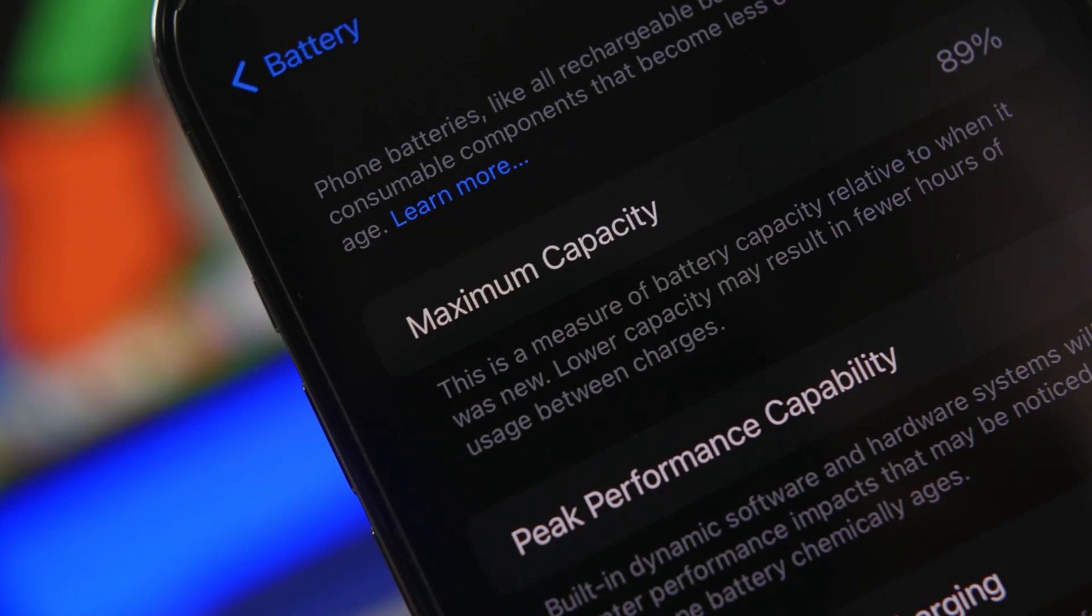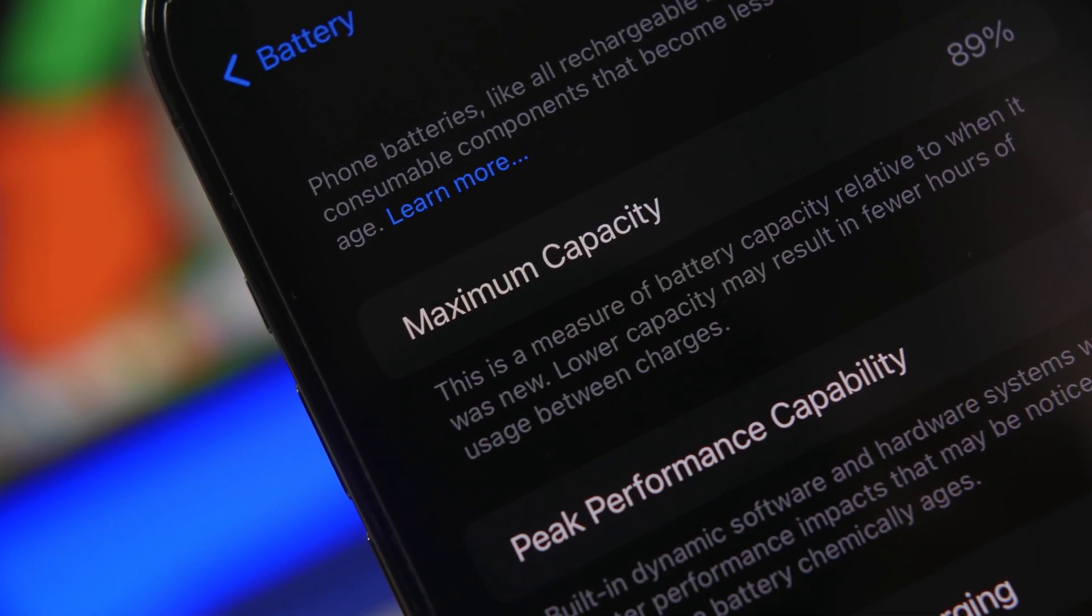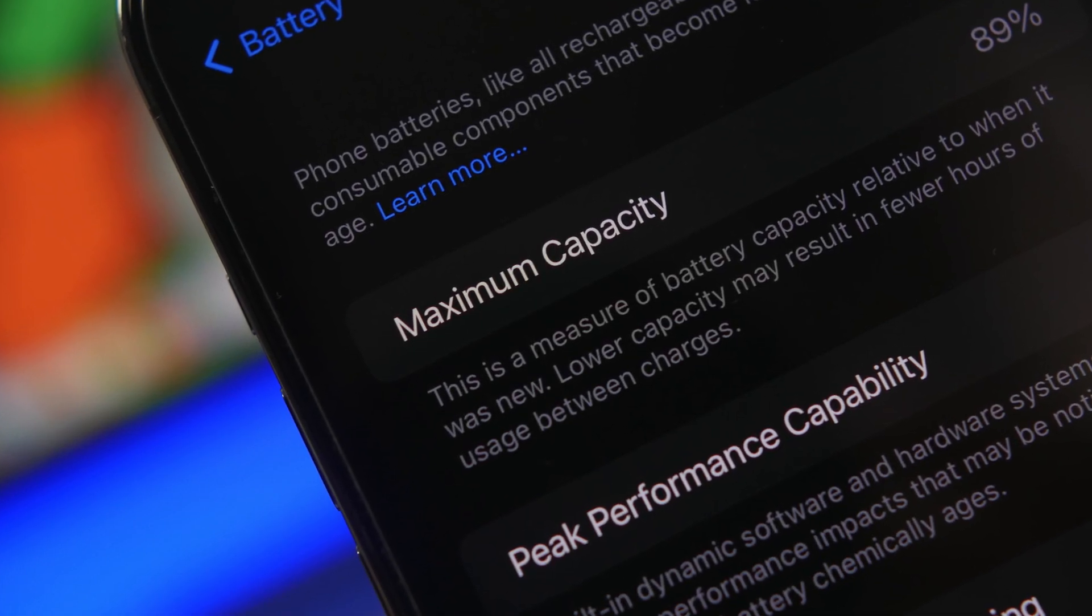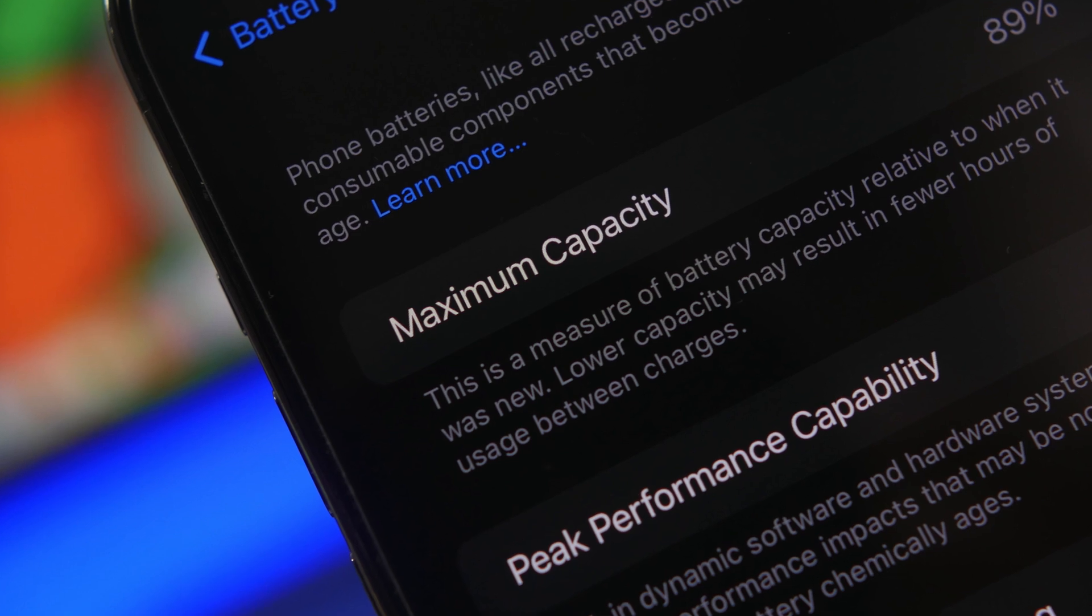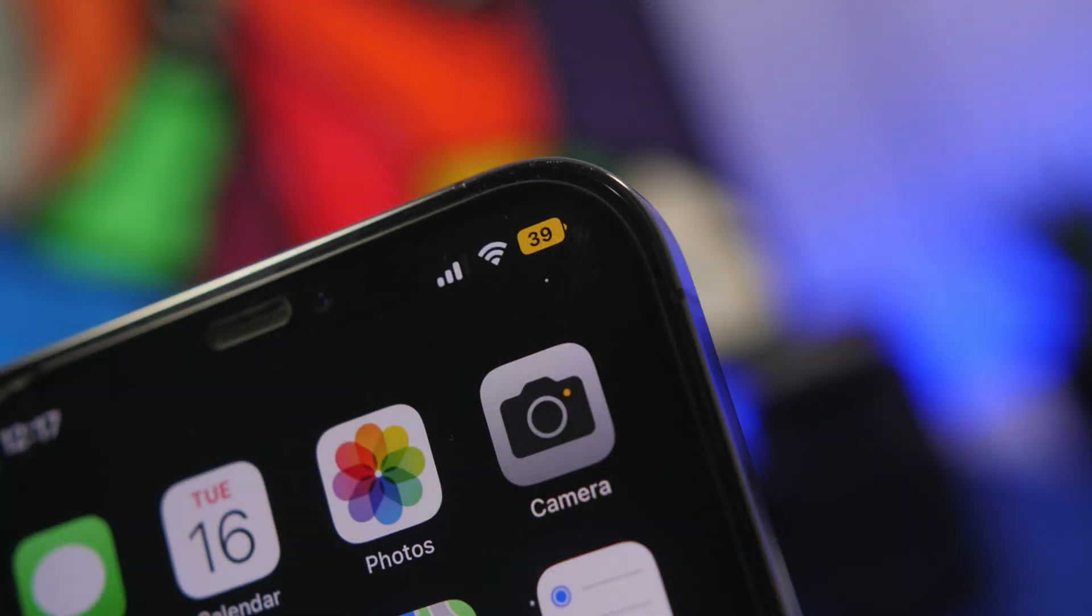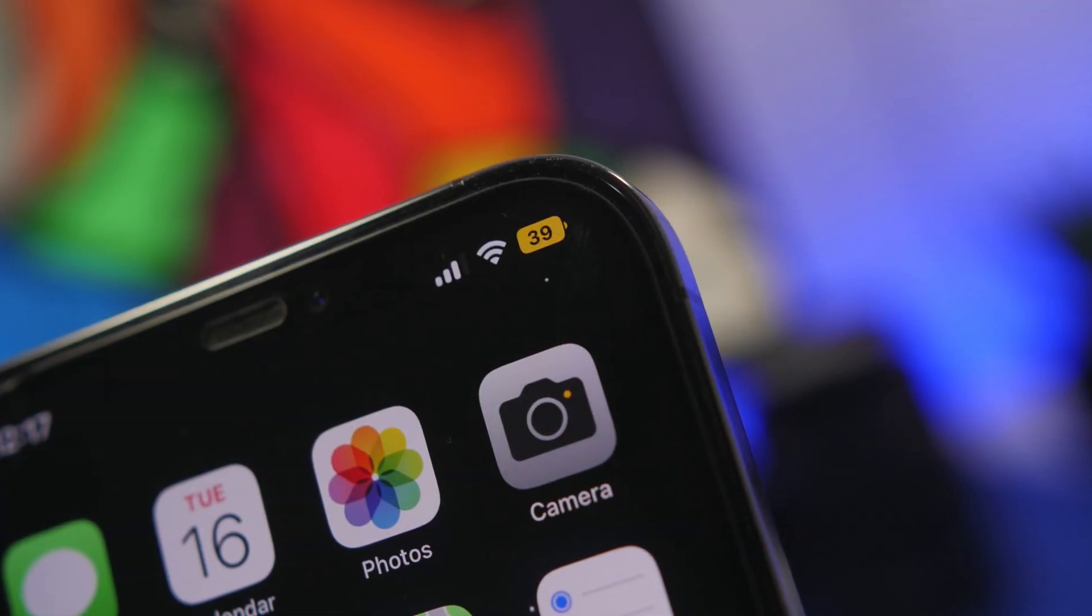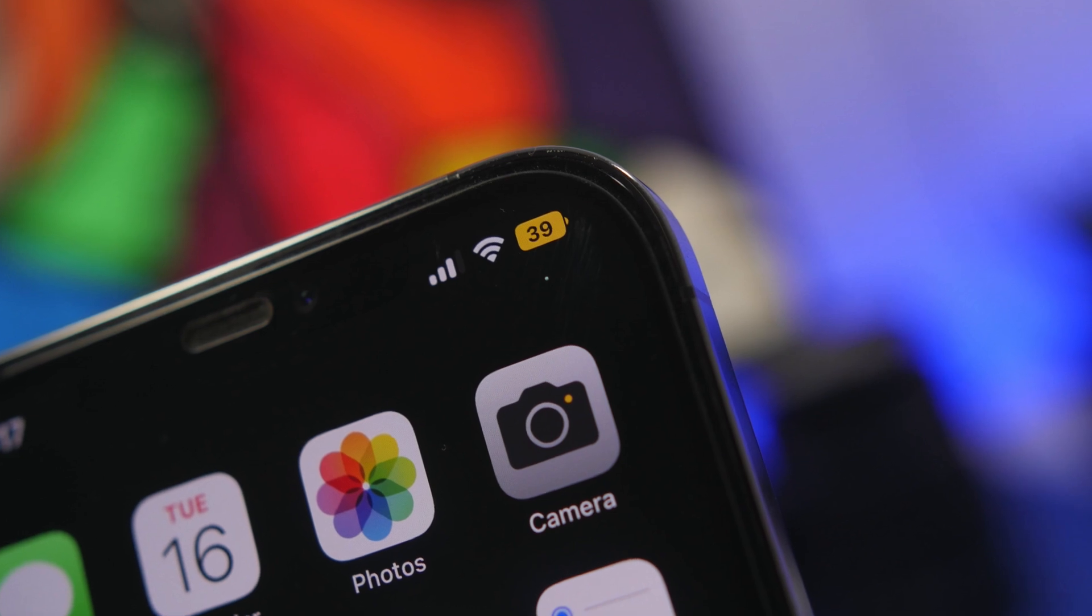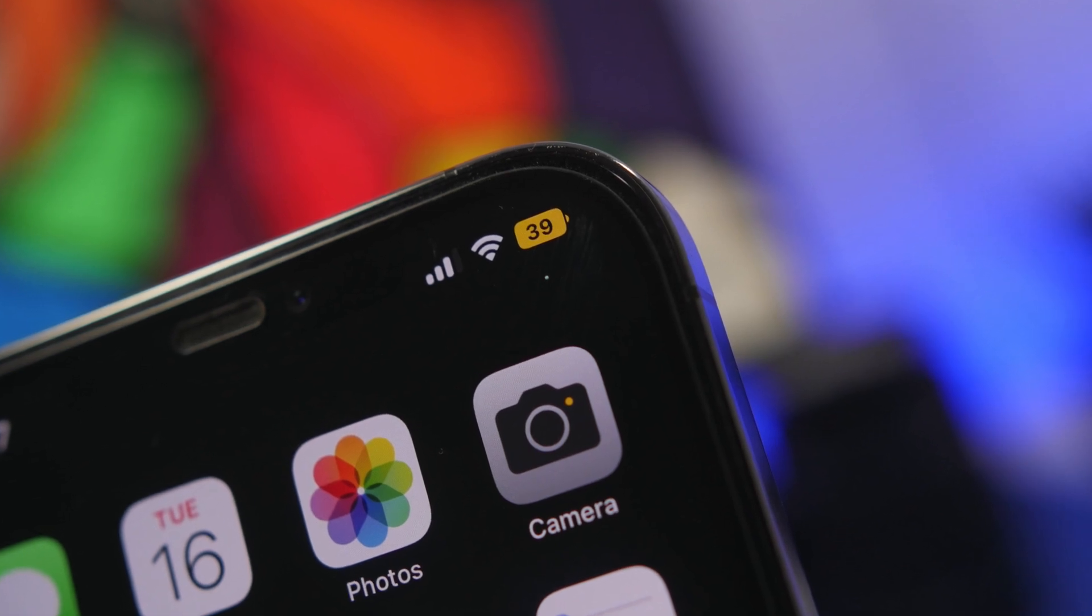Hey what's going on everyone, this is Ariviews back with another video. Today we're talking about one of the most important things when it comes to mobile devices in general, not just iPhones: battery life.